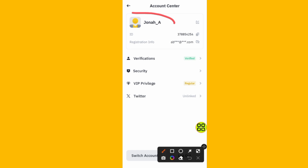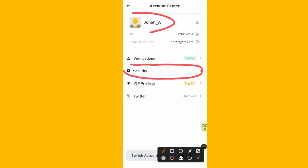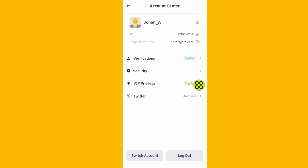Now here is my profile. Tap on the Security button to go into the Security section.